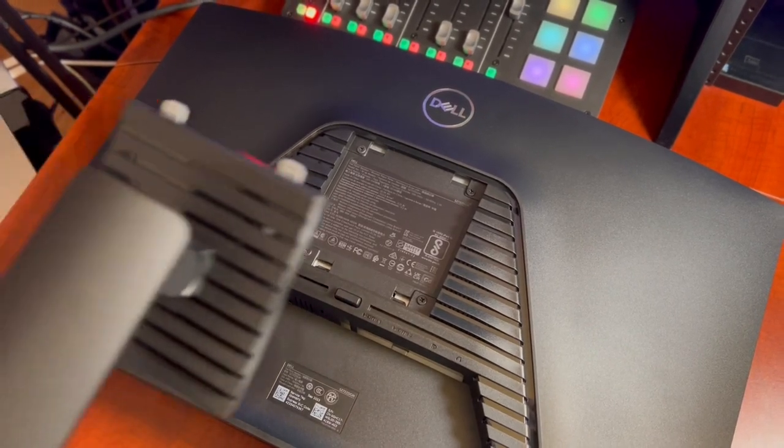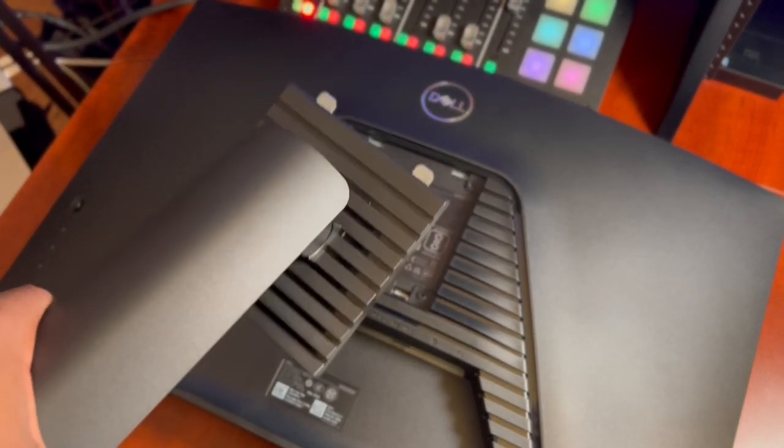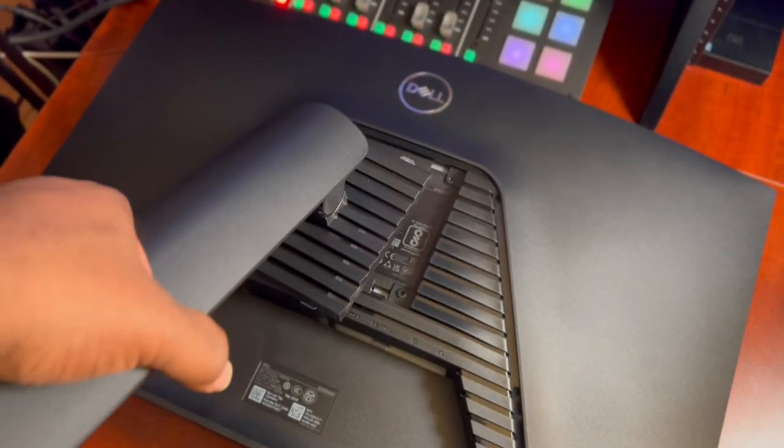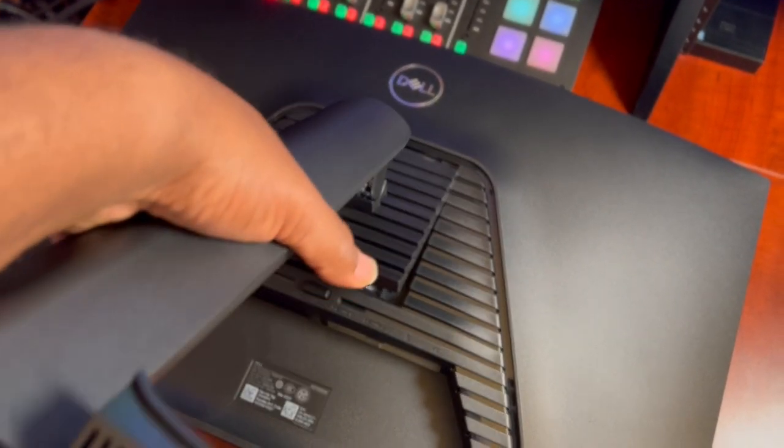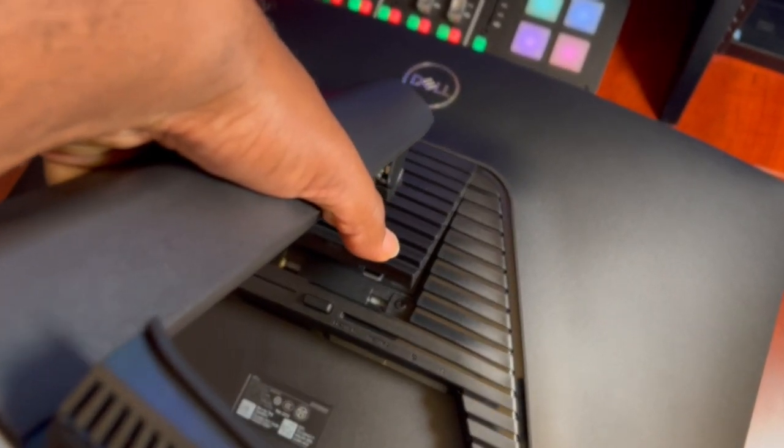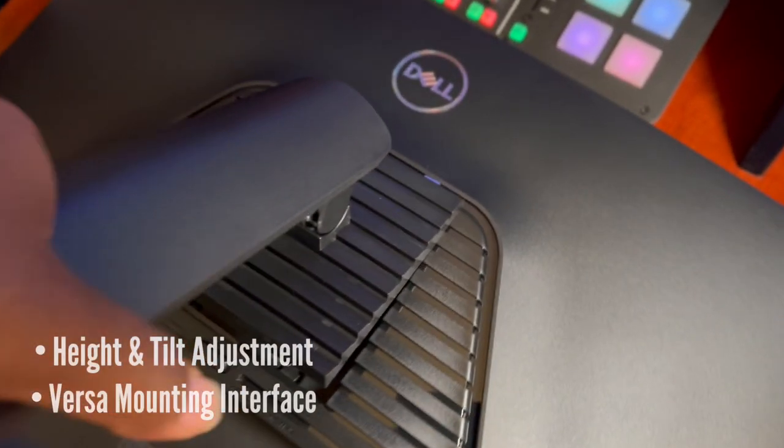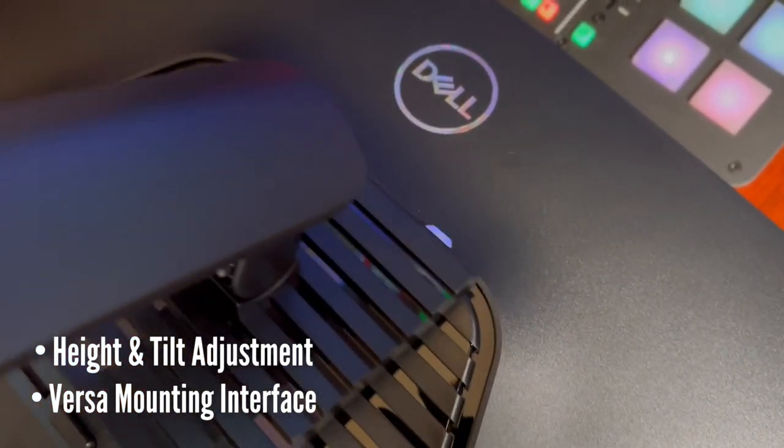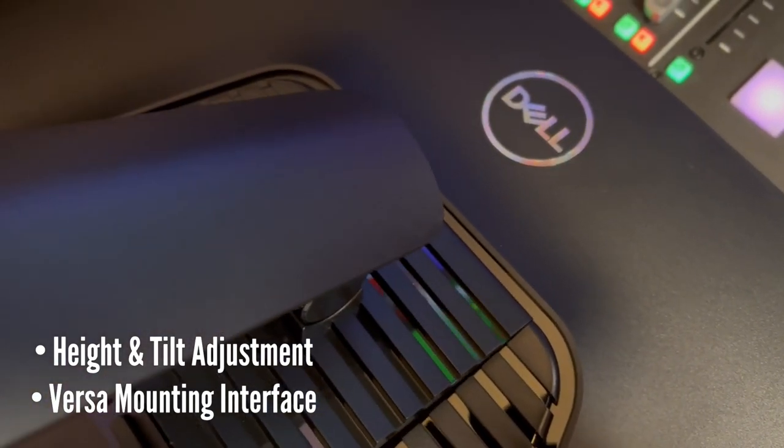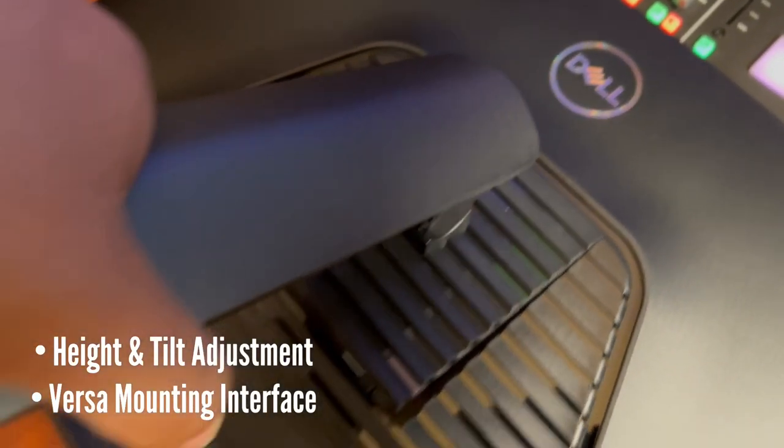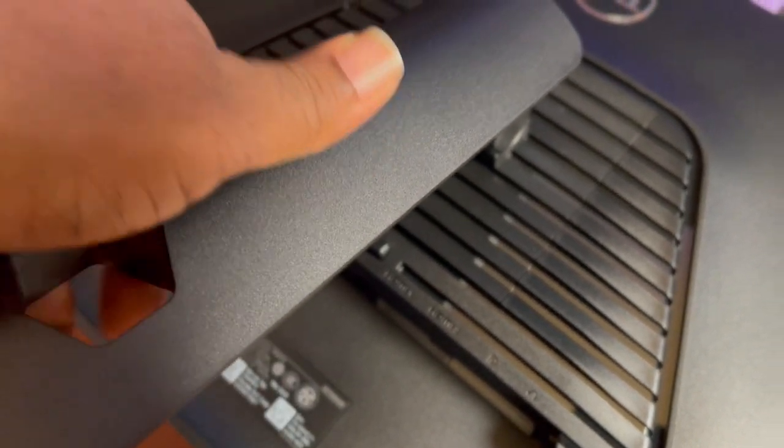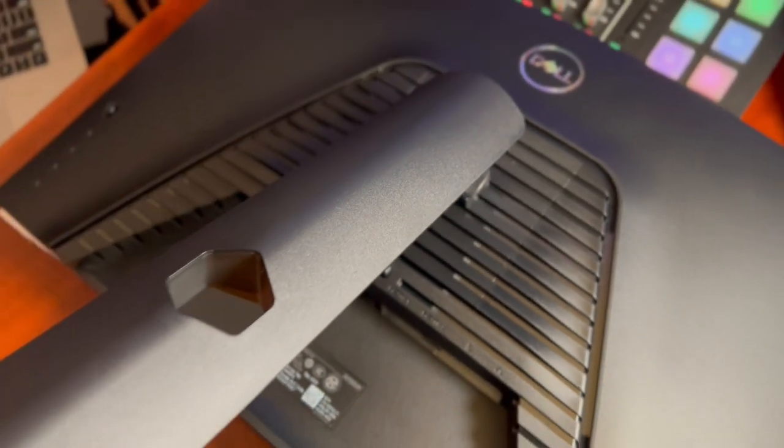to do is we're going to connect the arm to the back. All you got to do is slide the top in like that and then you're going to sit it down and it'll click in.